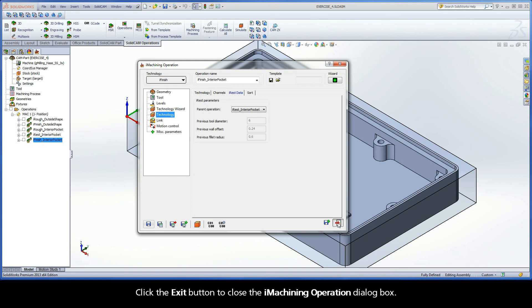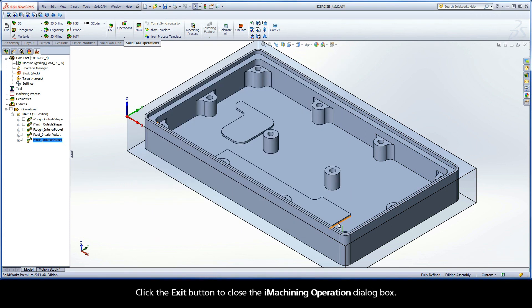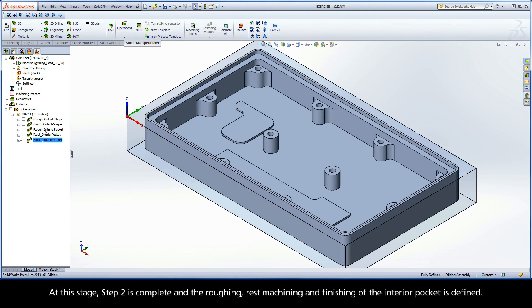Click the exit button to close the iMachining operation dialog box. At this stage, Step 2 is complete and the roughing, rest machining, and finishing of the interior pocket is defined.